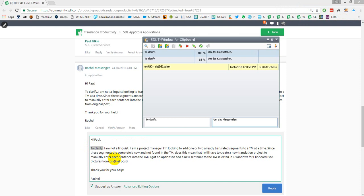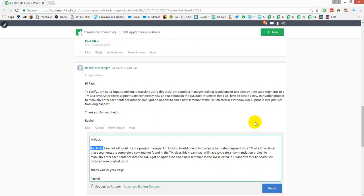This will then open up T Windows for Clipboard. It puts the source material you just copied into the source, does a lookup on it, and if it finds an answer it puts it in the target side. I'm happy with that answer so I'm just going to press Ctrl+Enter to confirm it, same as if I were working in Studio.